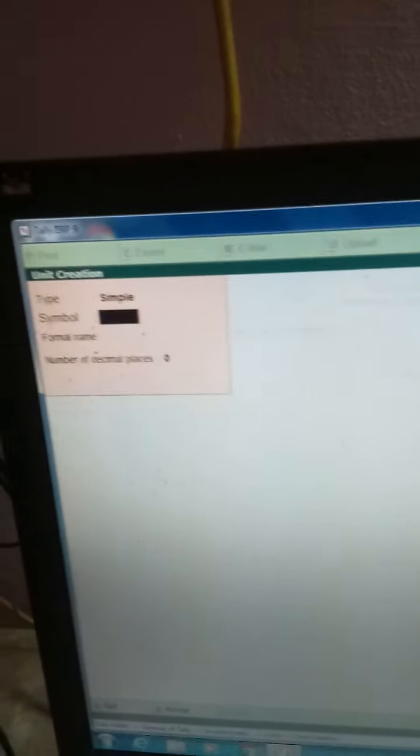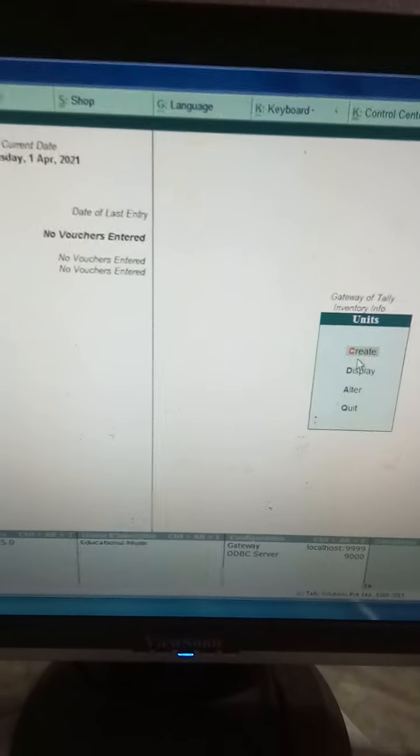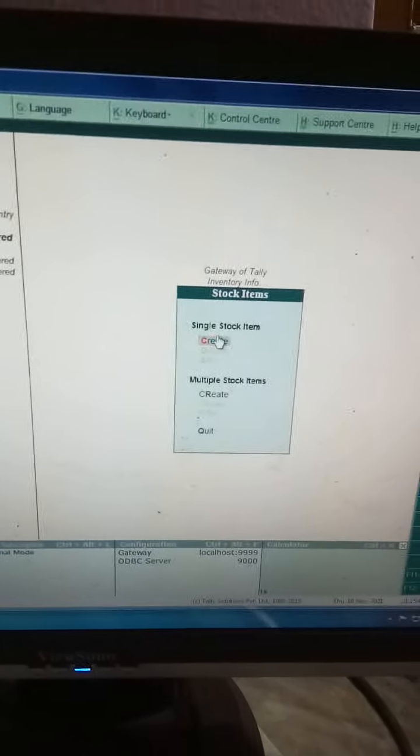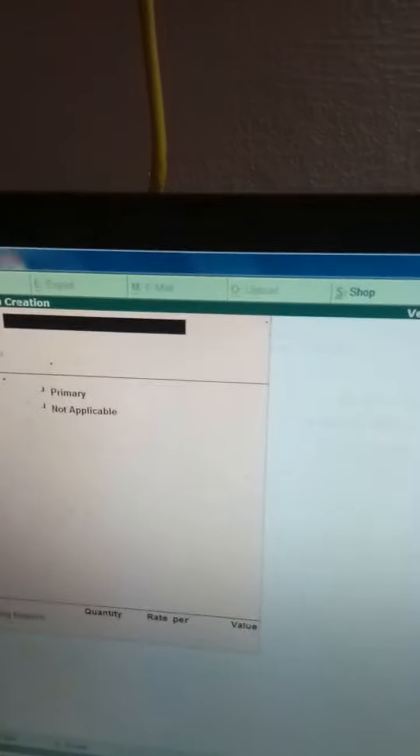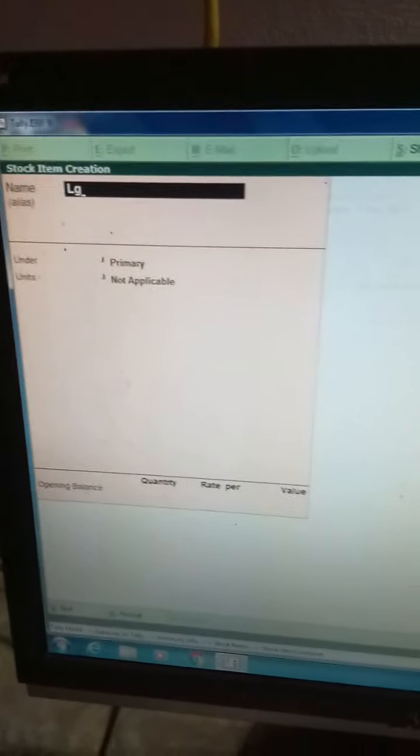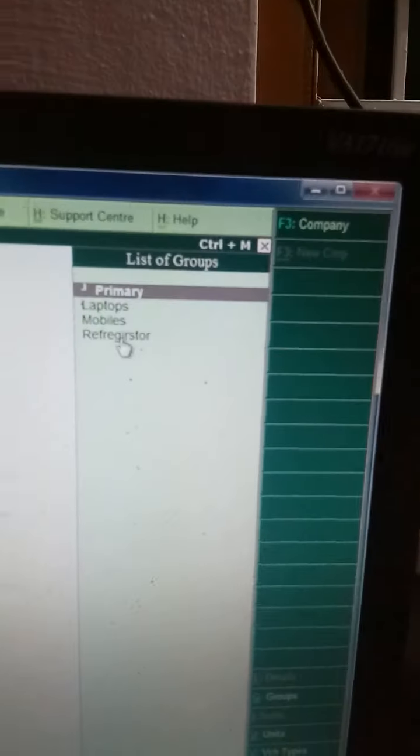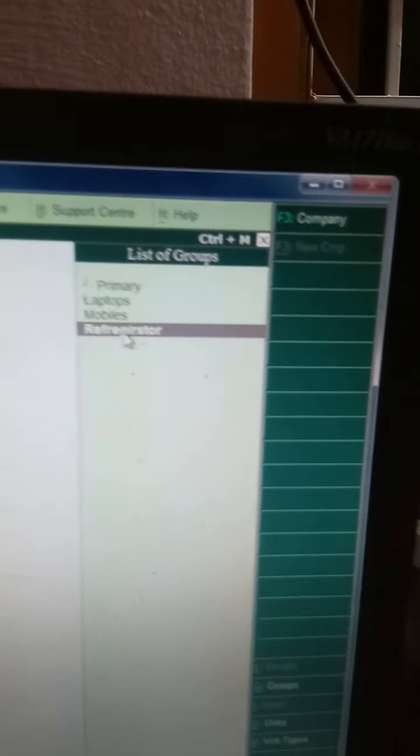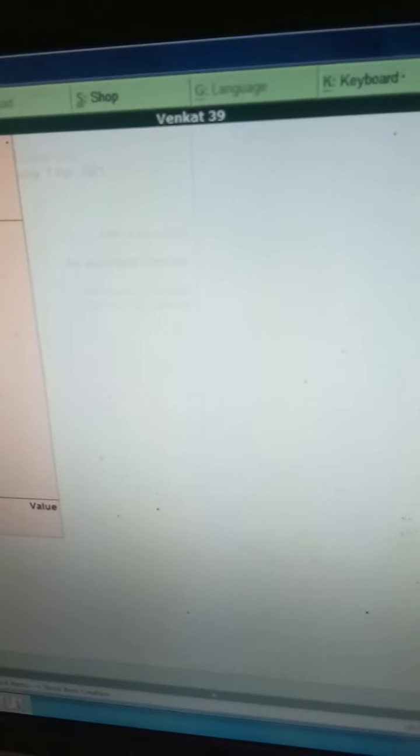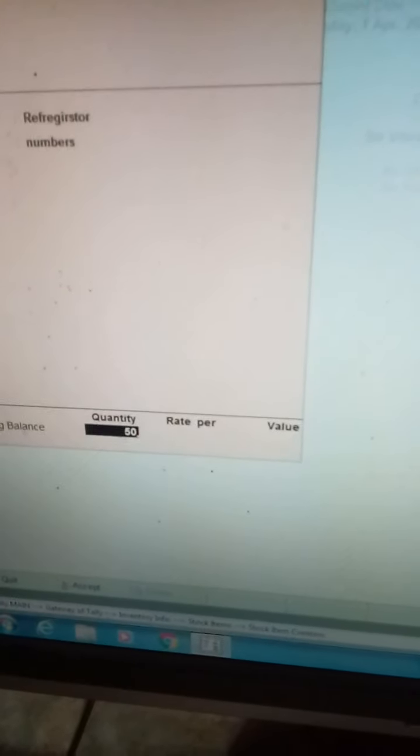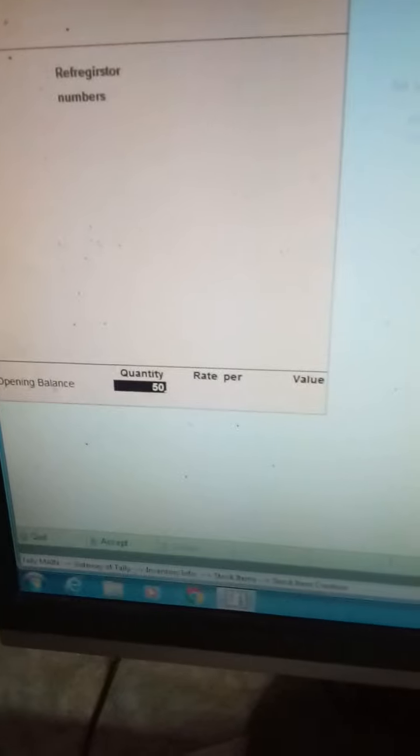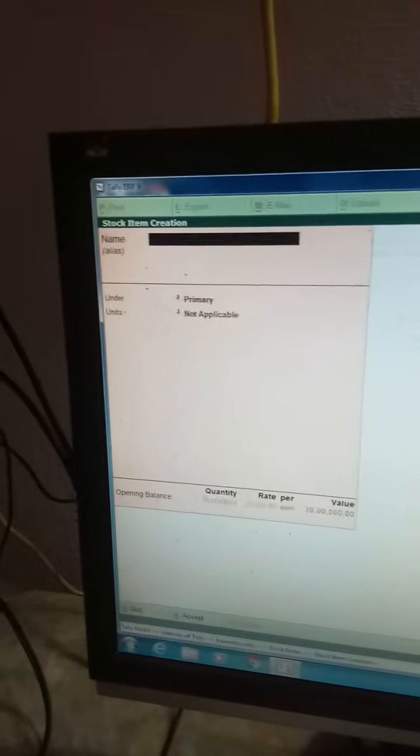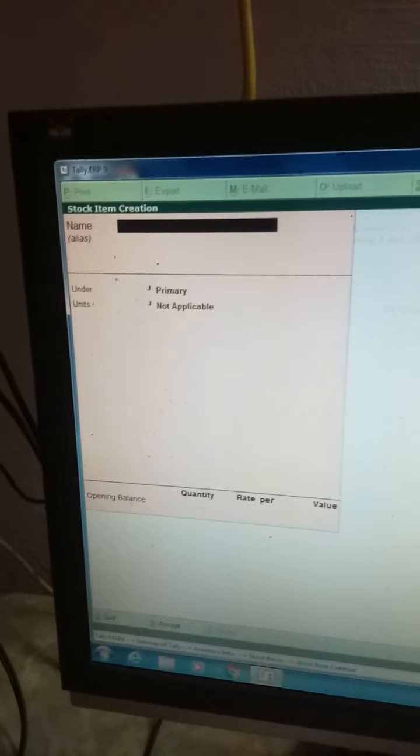I am coming out. I will go to main menu and create stock items using create option. LG is there - in the question I have given it under refrigerators. I am selecting refrigerator. Numbers applicable - yes. How many are there? I have given in the question there are 50 refrigerators, each one a rate is 20,000. The value it will calculate.